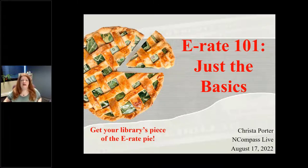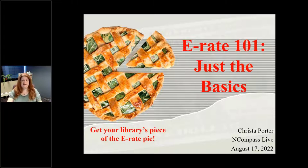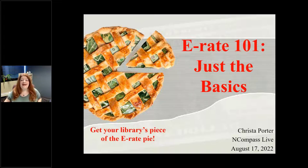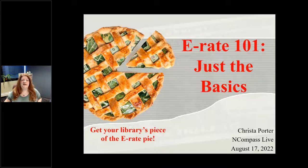We broadcast the show live every Wednesday morning at 10 a.m. Central Time, but if you're unable to join us on Wednesday mornings, that's fine. We do record the show, so you can watch the recording later at any time at your convenience. I will show you at the end of today's show where you can access all of our recordings. Both the live show and the recordings are free and open to anyone to watch, so please do share with your friends, family, neighbors, colleagues — anyone you think may be interested.